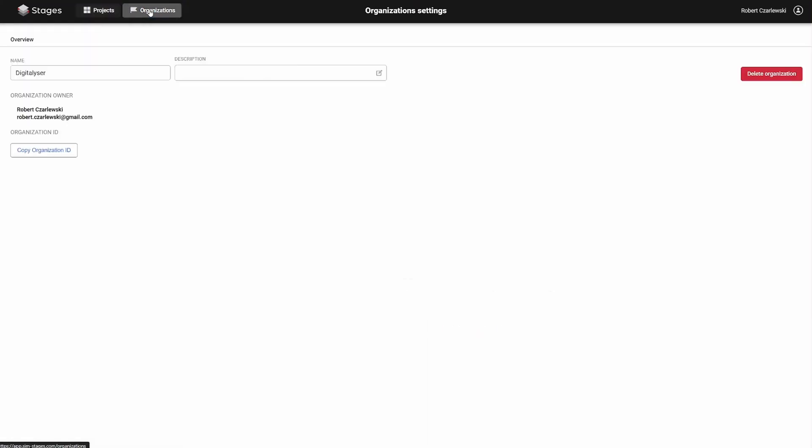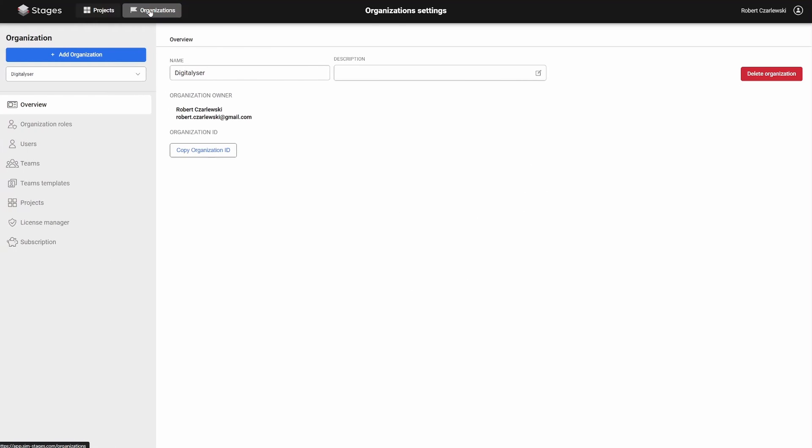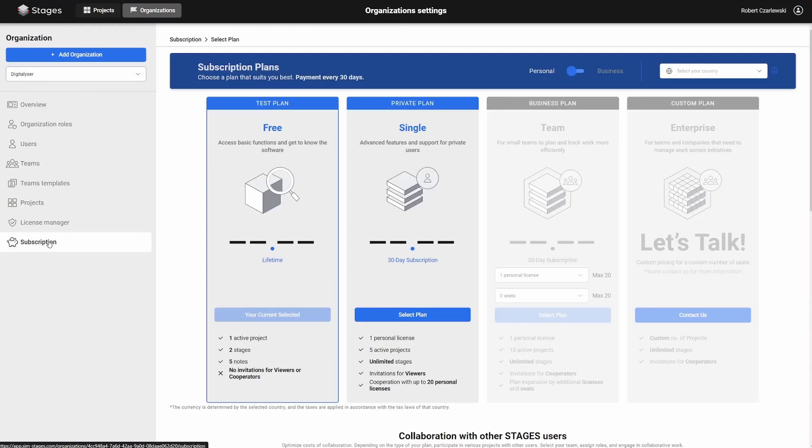To purchase a license, log in to Stages and go to the Organizations tab, then access the Subscriptions menu.